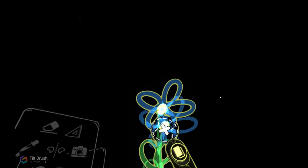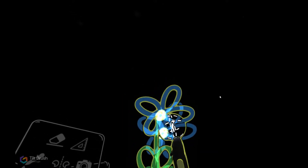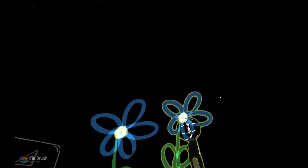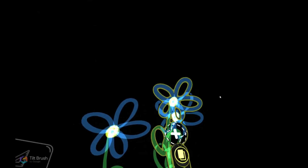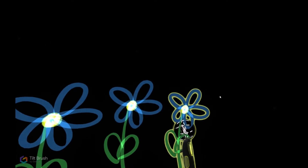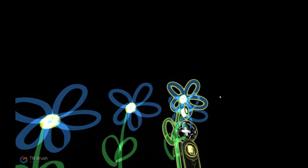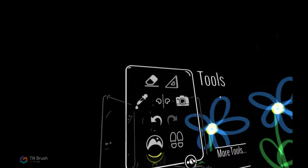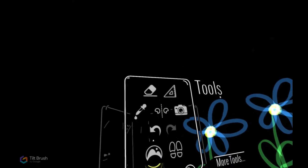Then you're going to use the side buttons to move what you just copied to wherever you want. Do it again — copy with the thumb pad and move with the triggers. Then you can deselect everything and then select everything again with the trigger. Now we're going to select all the flowers.